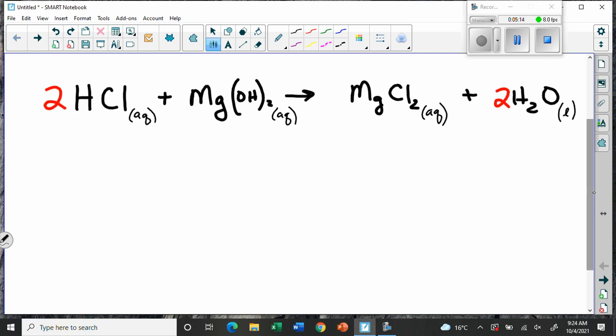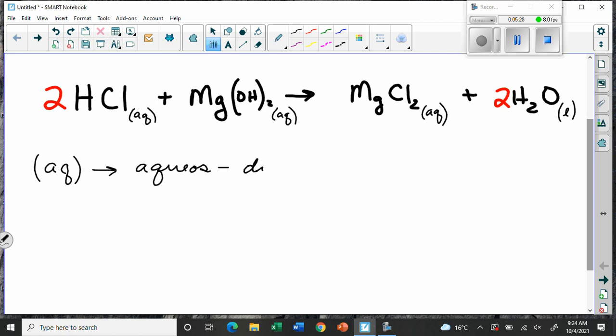AQ stands for aqueous, which means dissolved in water. But we must also remember in our heads what that actually means, so we can visualize this process. We can't just memorize a bunch of letters and numbers — if you do that you don't understand chemistry, you're just performing a trick. We have to understand what all of these things mean.